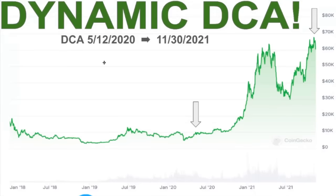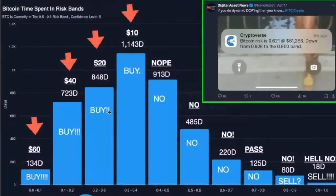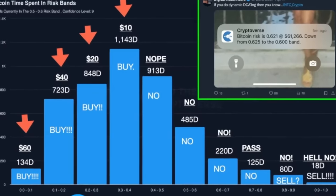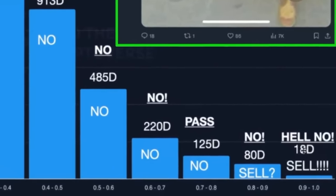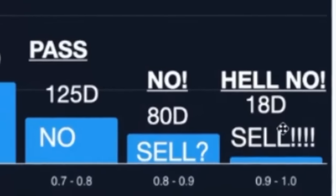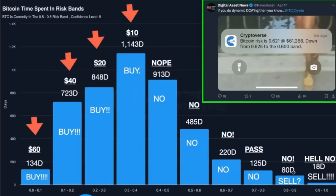What is dynamic DCA? Using the time and risk bands from Ben's IntoTheCryptoverse website, I don't want to buy when we're at higher risk bands. The 0.9 to 1.0 range has only seen 18 days in Bitcoin's entire existence. The 0.8 to 0.9 range is only 80 days. As price drops, risk reduces. The 0.3 to 0.4 range is the lion's share — right in the middle of where Bitcoin has historically been. I don't want to buy in the 0.4 to 0.5, 0.5 to 0.6, 0.6 to 0.7, 0.7 to 0.8, or 0.8 to 0.9 bands.